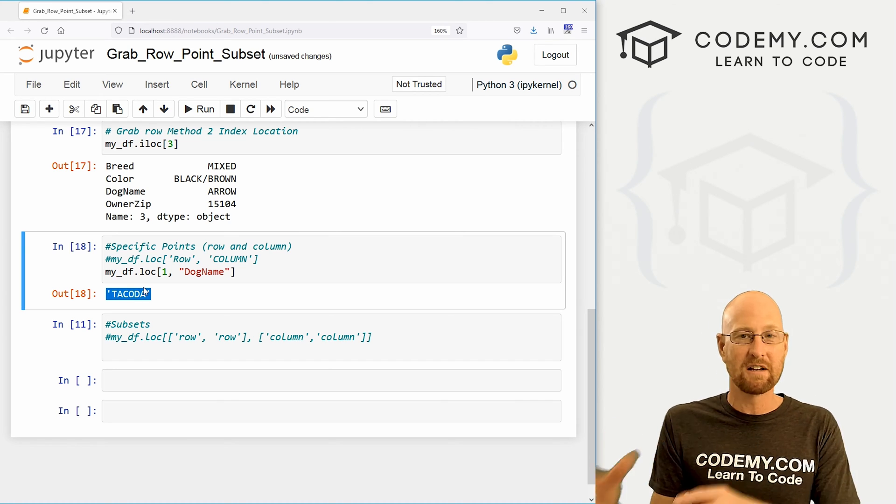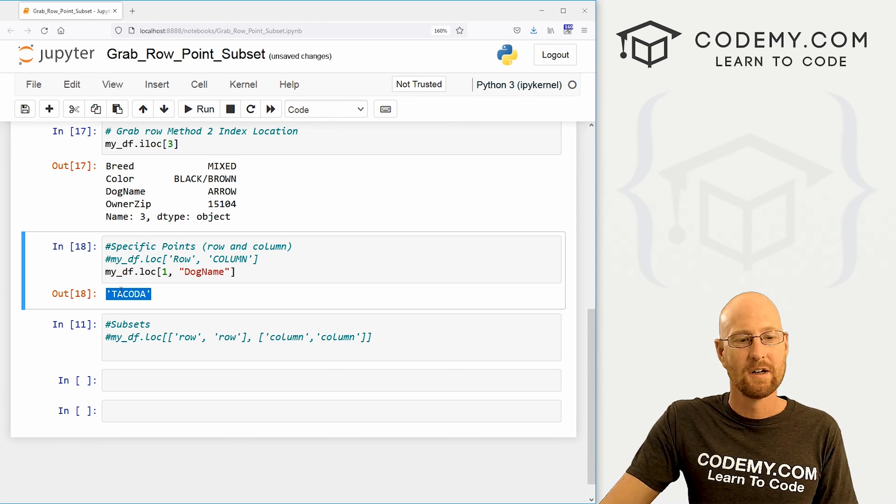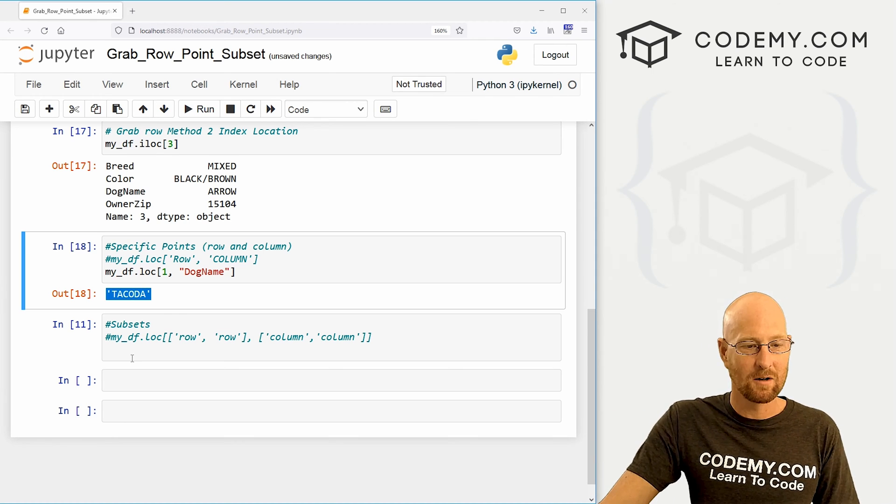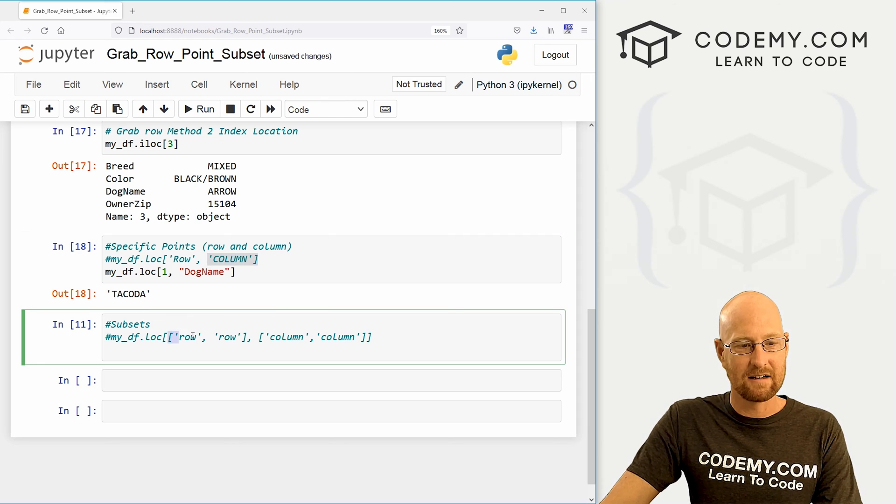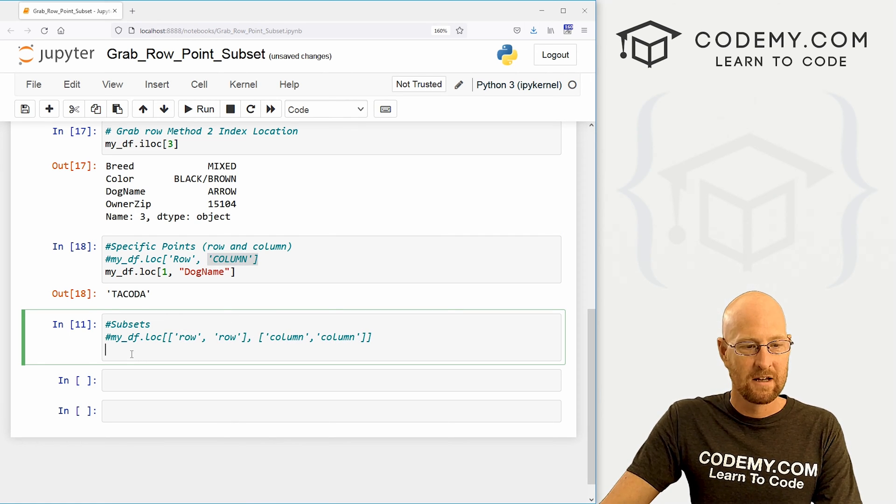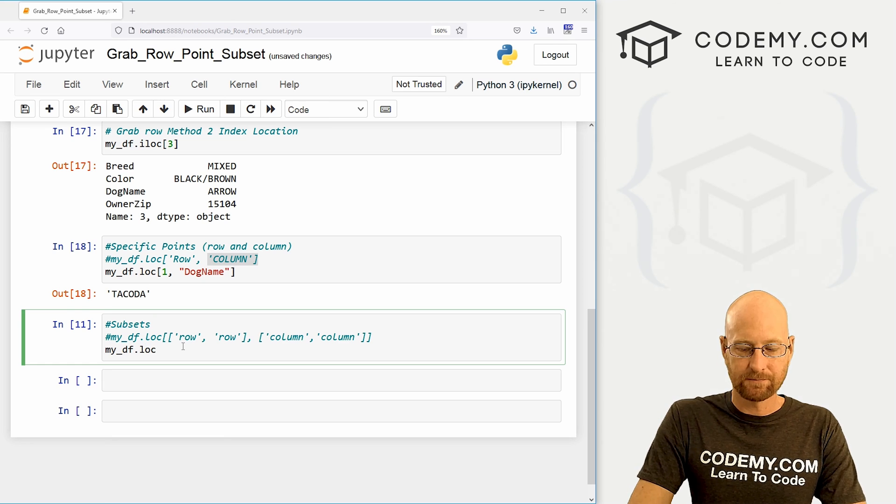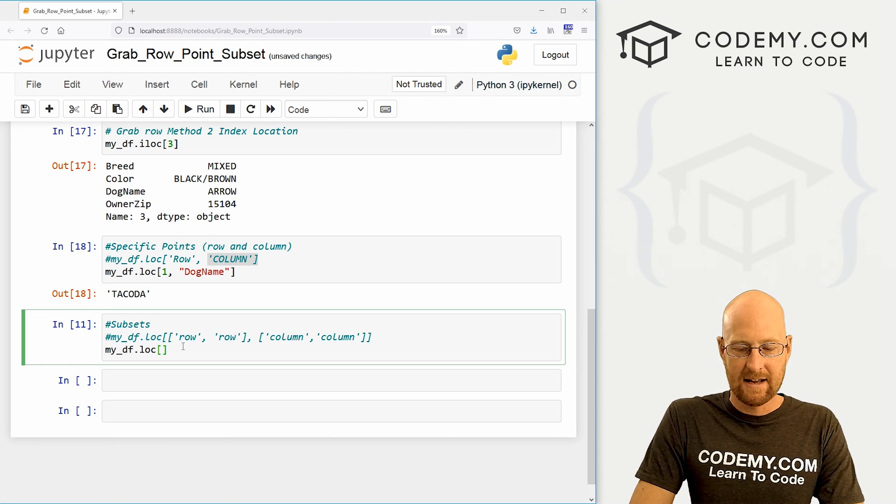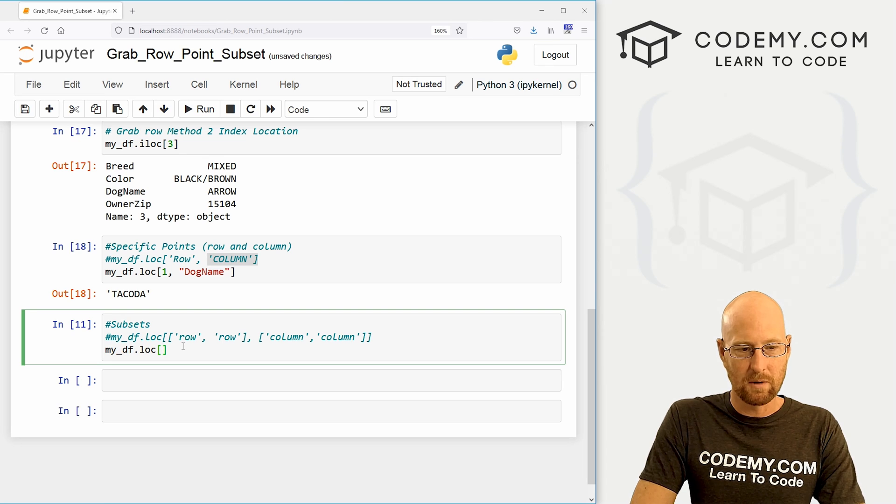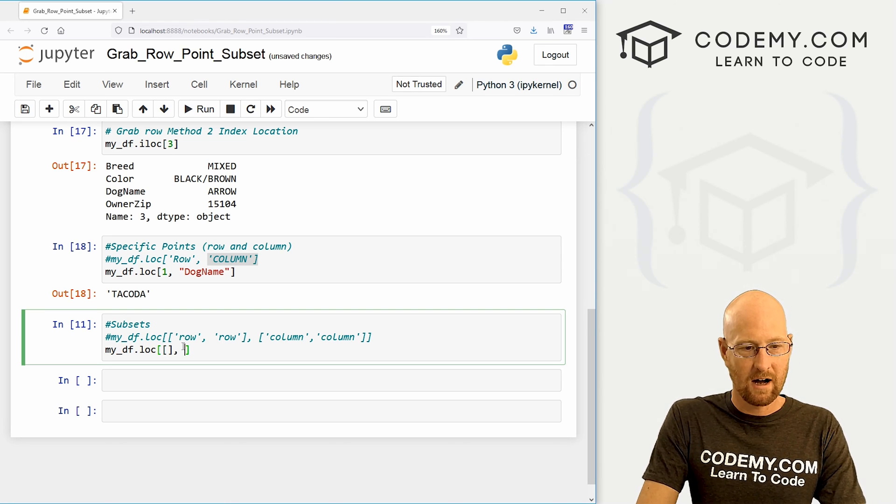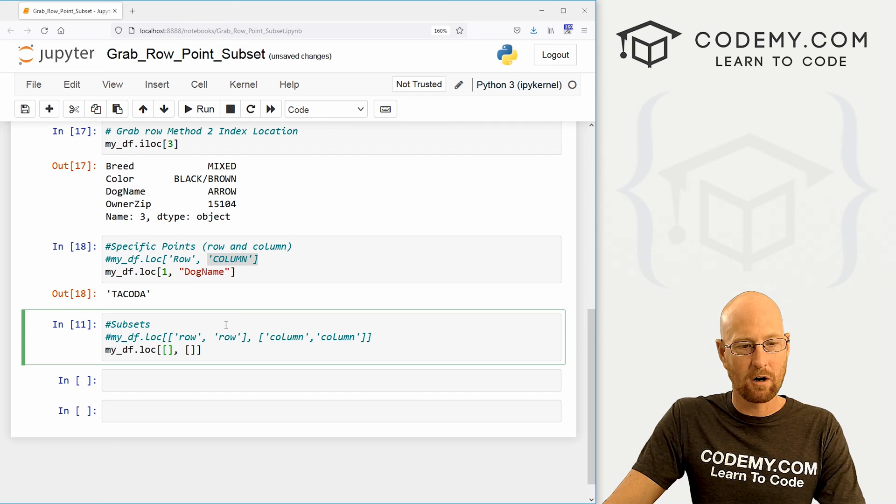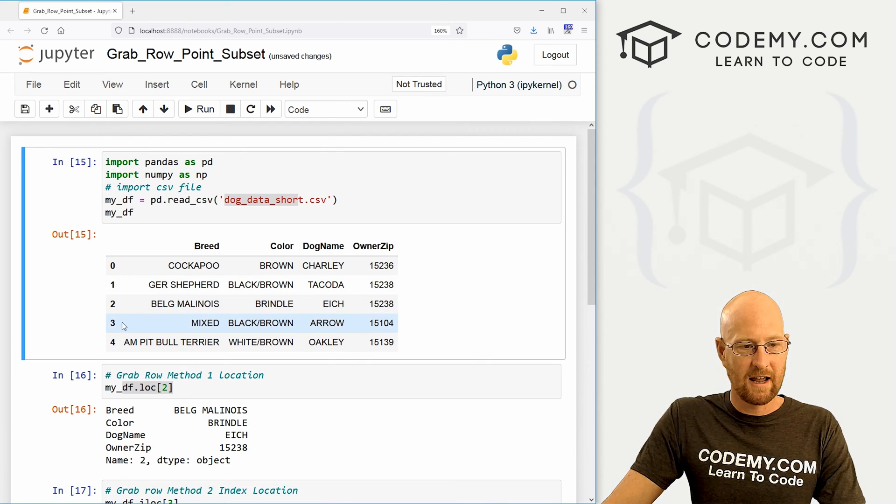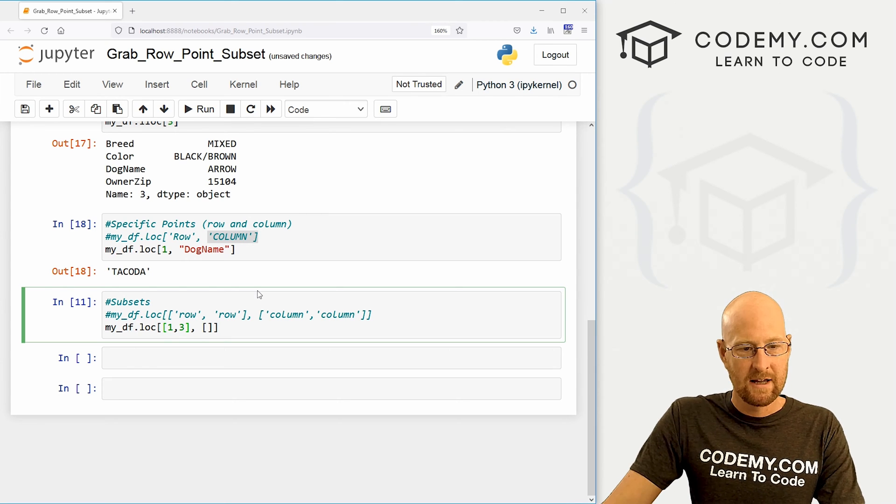What if you want to grab several different points from several different rows? Well, we can create a subset for that. So same thing as this, we just pass in more than one thing. So let's go my_df dot loc in square brackets. Now, let's say we want two things from two rows, we would do 1 comma 2, right? So in this first one, we put our rows. So let's say we want 1 and 3, right? So we would just type in 1 comma 3.